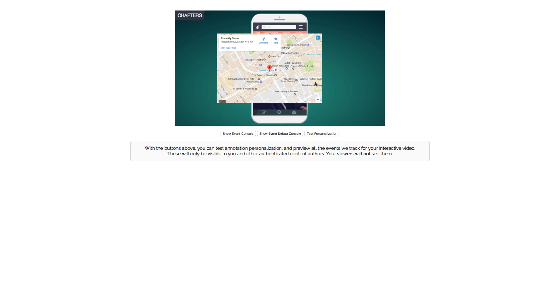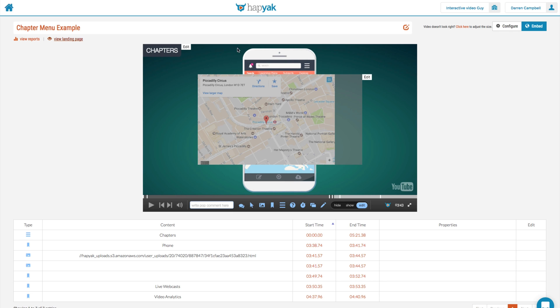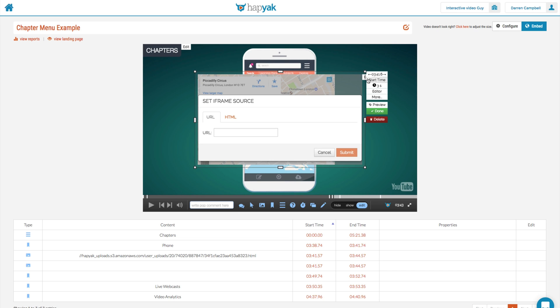That's pretty much it. Remember with all pieces of functionality that if you need to, you can change the duration. Again, three seconds is probably not a long time for somebody to engage with something that's interactive. This is a very quick and basic example of how you can use iframes within your videos.